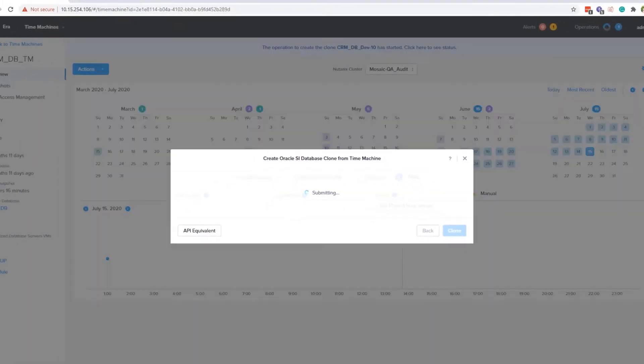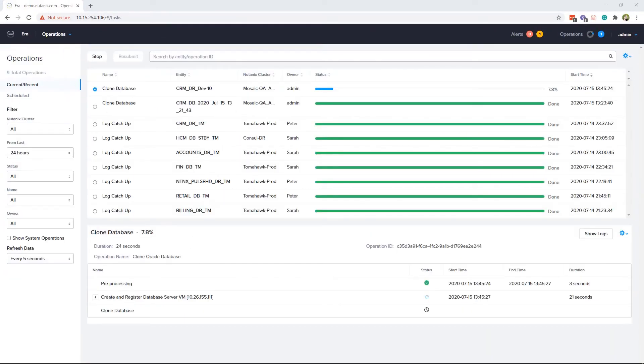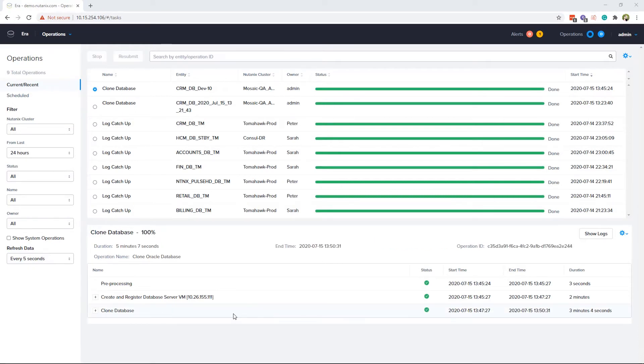From the operations screen, you can see the process of the job. Clone creation is quick and space efficient because it uses the Nutanix cluster native system. We did speed this up for the video, but as you can see it took about 5 minutes to create the cloned database.